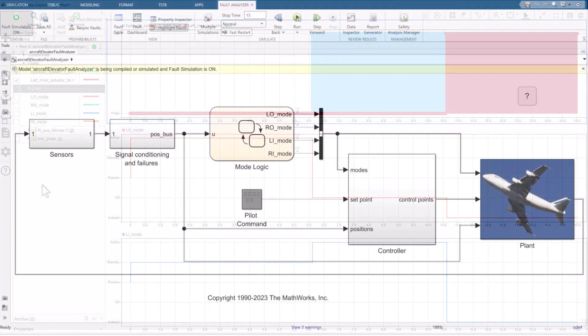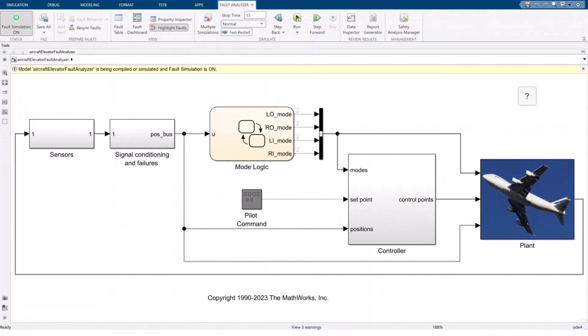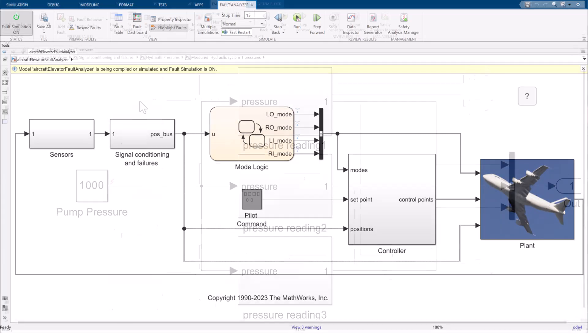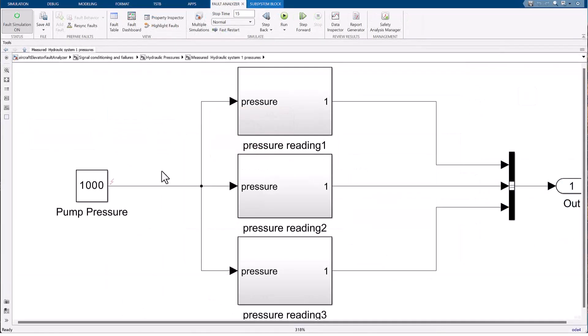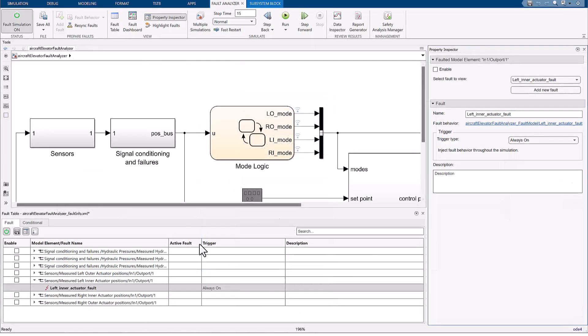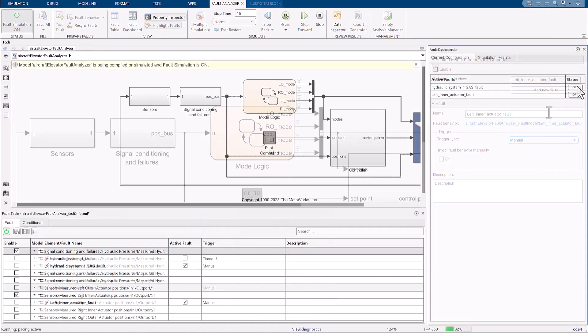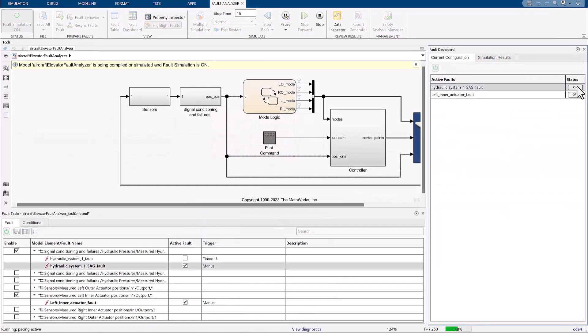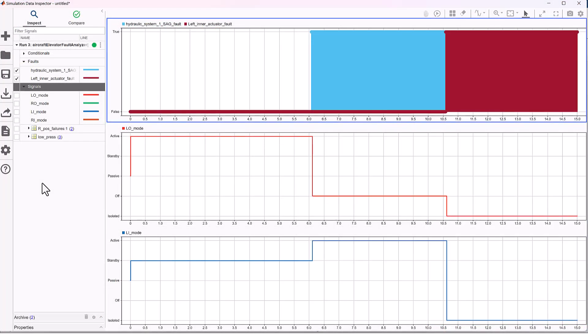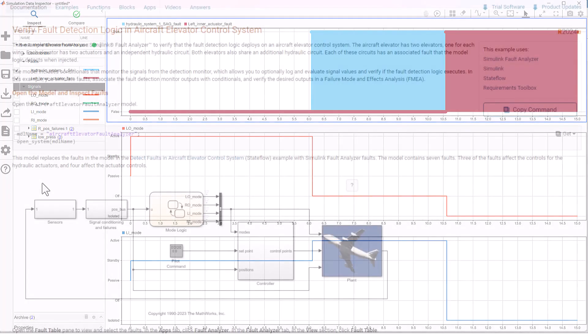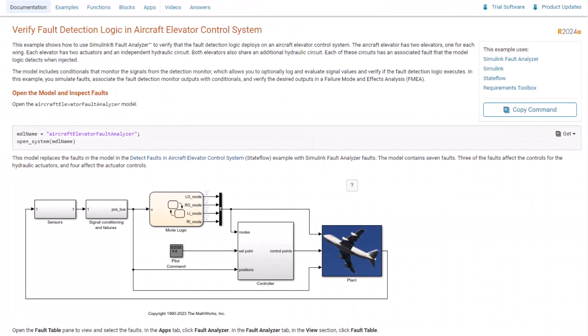In summary, this video covered how to use manual triggers to quickly evaluate how a designed fault mitigation system responds to failures. I showed you how to add a fault with a manual trigger to a model, how to change a fault trigger to manual, how to trigger those faults during the simulation, and how to verify and analyze the results. Check out the additional resources below for more information.